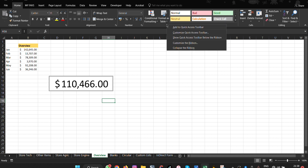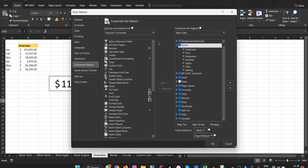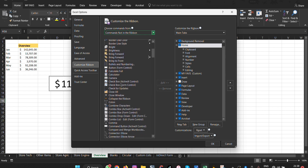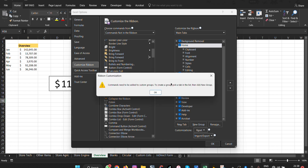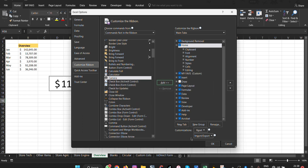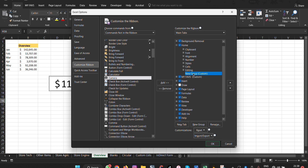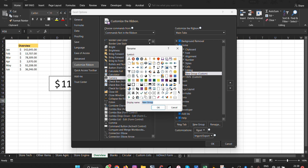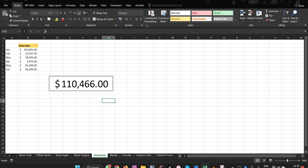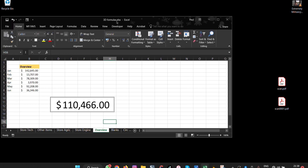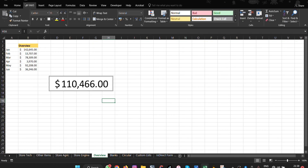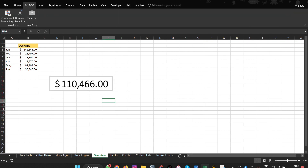To enable the camera, right-click and select 'Customize Ribbon.' Under Customize Ribbon, choose 'Commands Not in the Ribbon' and scroll down to find Camera. Make sure you create a new group — in this case, name it 'My Latest Features' and click OK. You'll then see the Camera tool available in that new tab group.